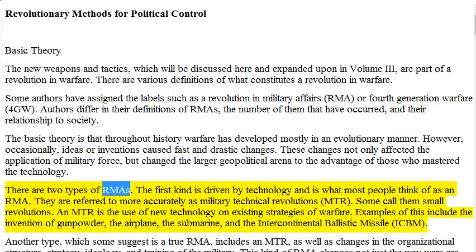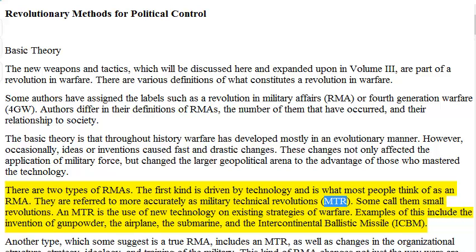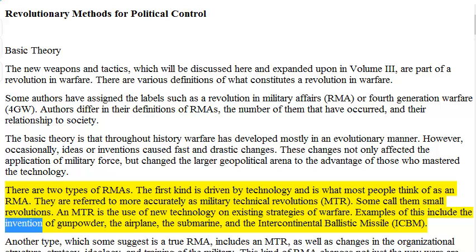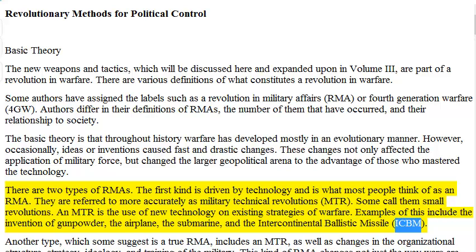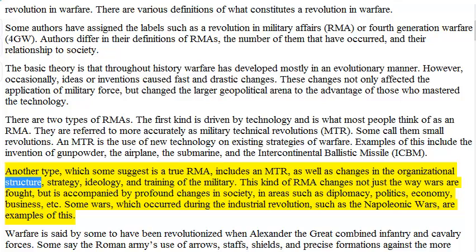There are two types of RMAs. The first kind is driven by technology and is what most people think of as an RMA. They are referred to more accurately as Military Technical Revolutions, or MTRs. Some call them small revolutions. An MTR is the use of new technology on existing strategies of warfare. Examples include the invention of gunpowder, the airplane, the submarine, and the Intercontinental Ballistic Missile. Another type, which some suggest is a true RMA, includes an MTR as well as changes in the organizational structure, strategy, ideology, and training of the military.